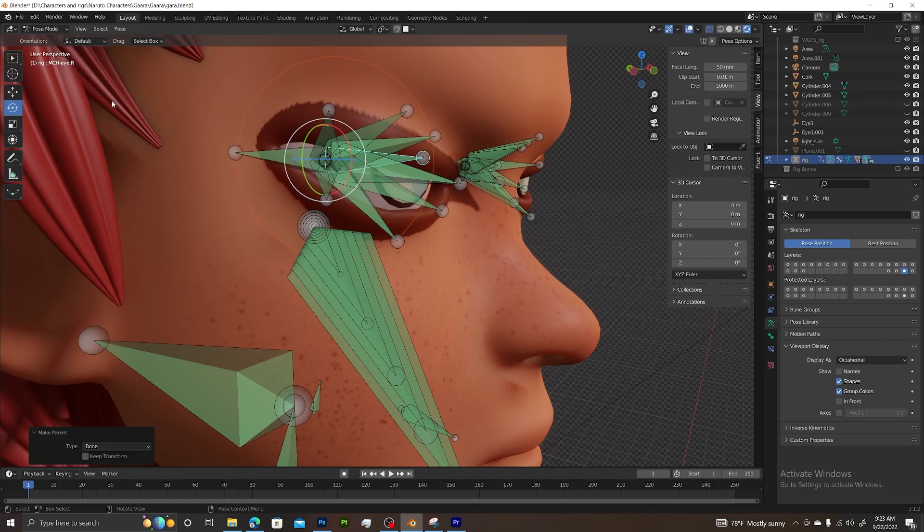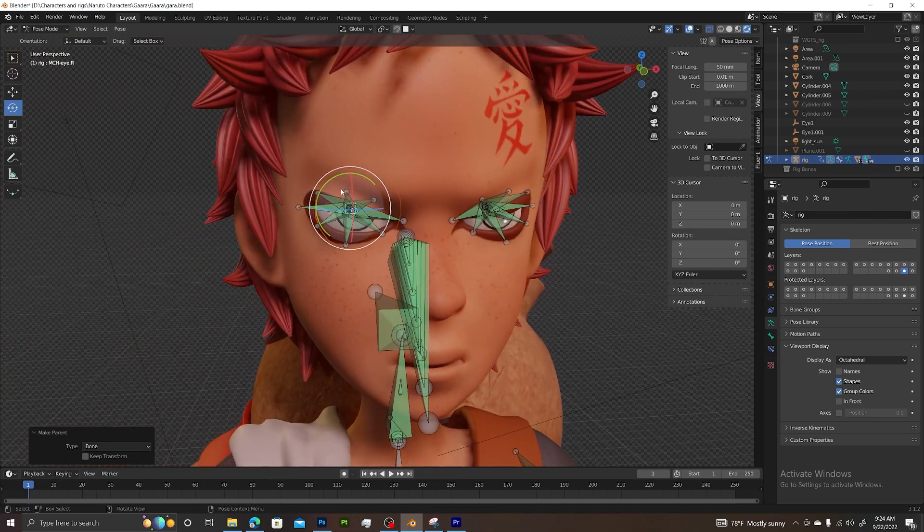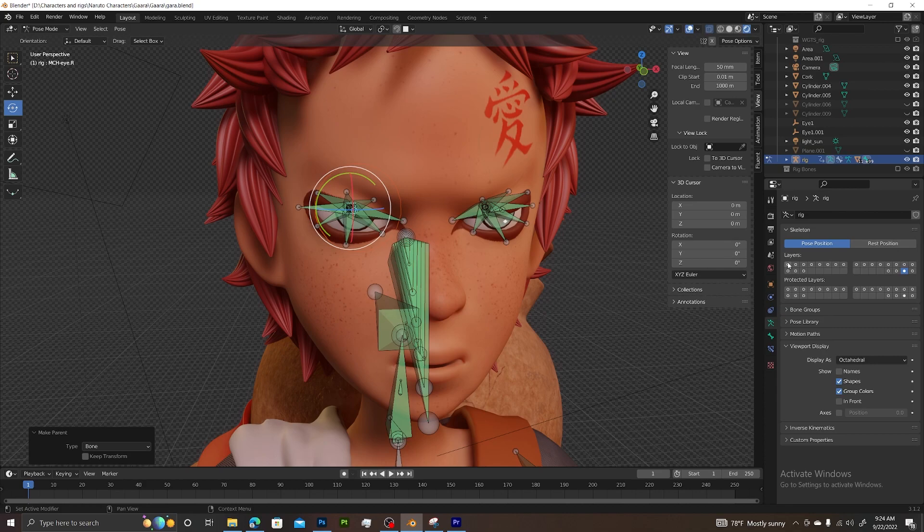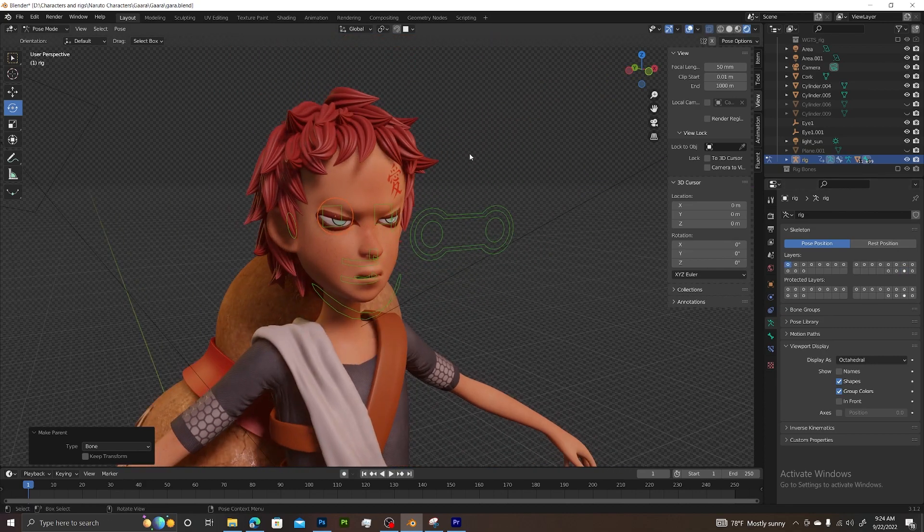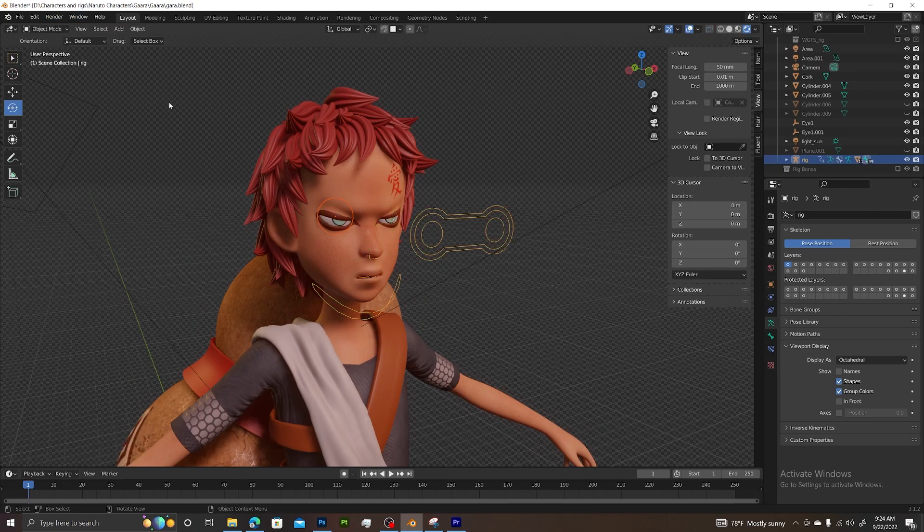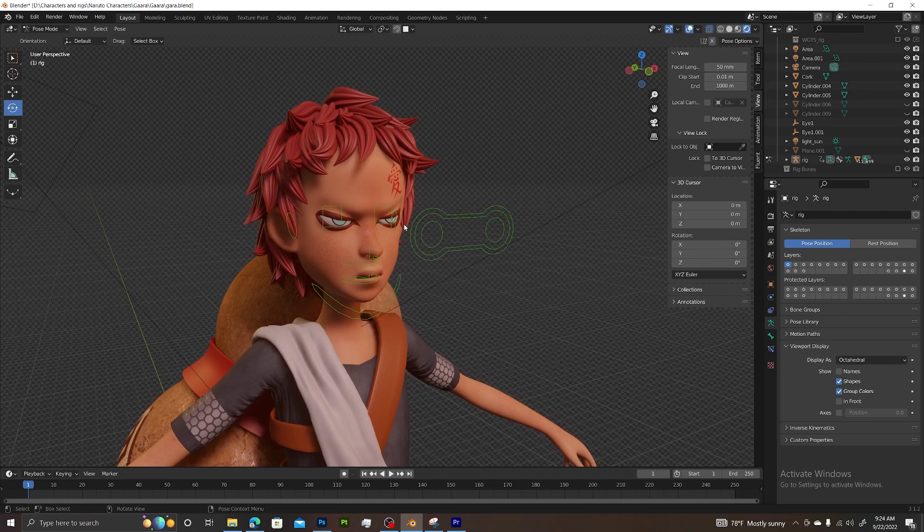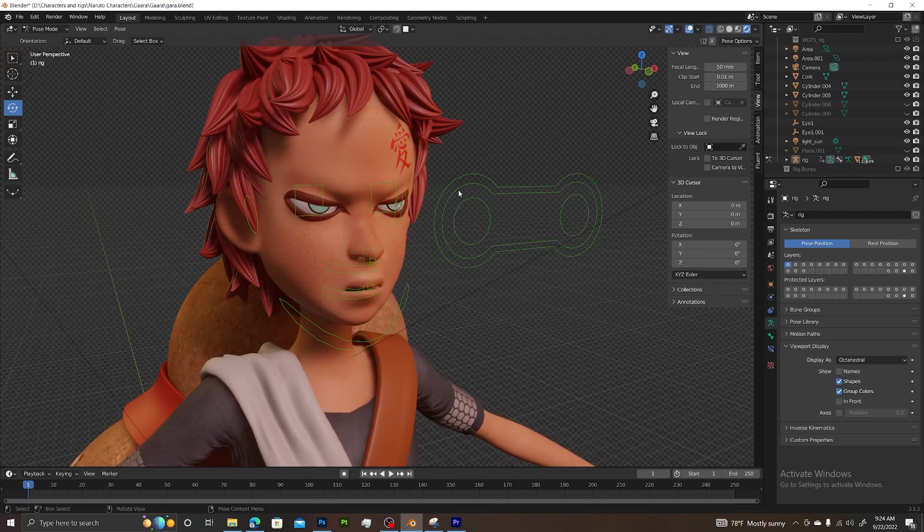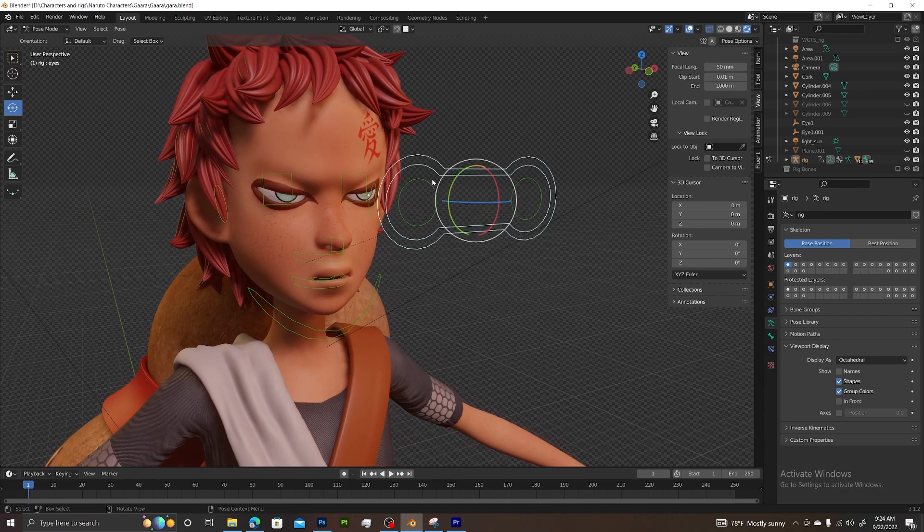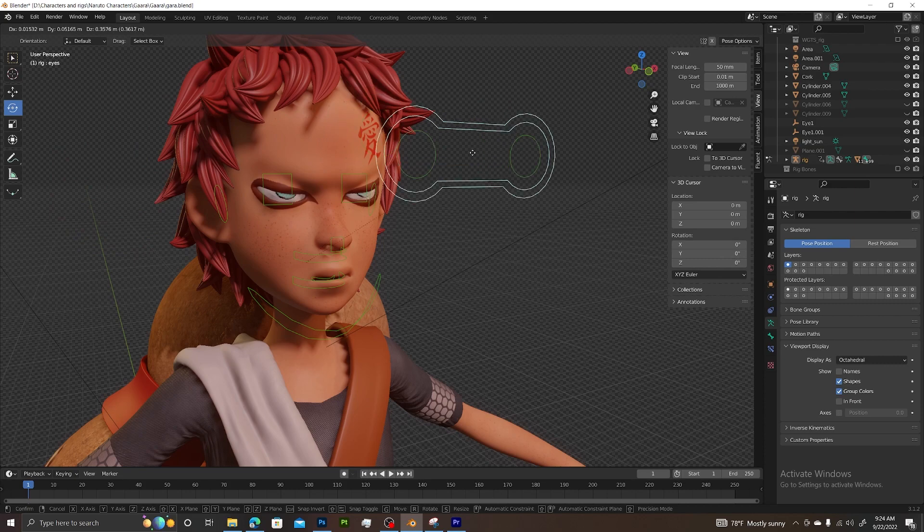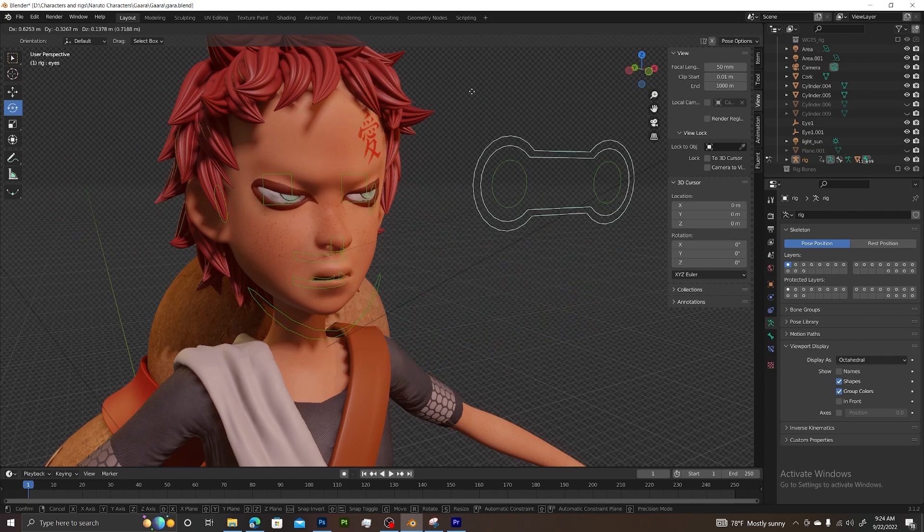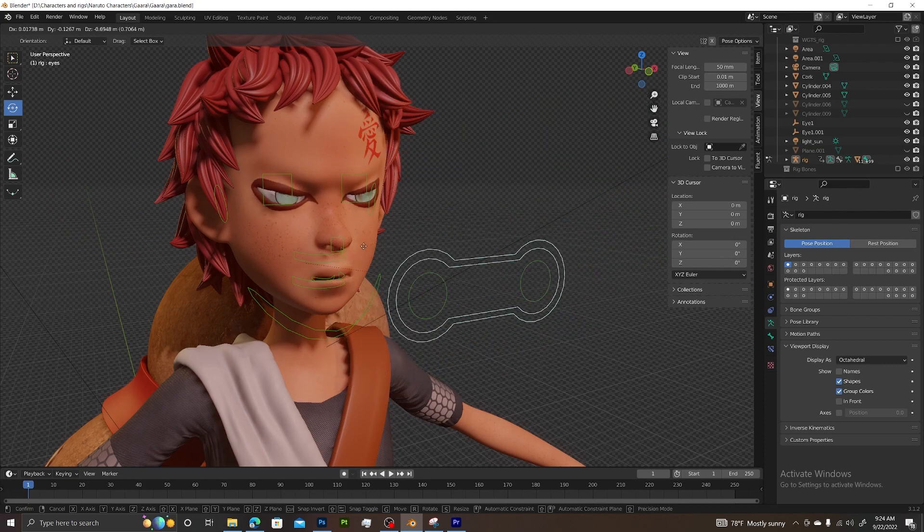Now we can select our eye controller, and if we press G, we can move it around. Very quickly you can see our eyes are now attached to the rig and moving correctly.